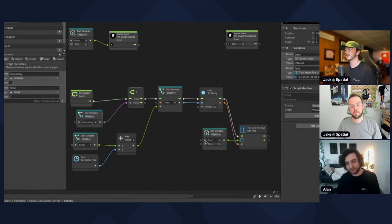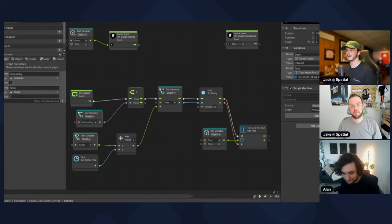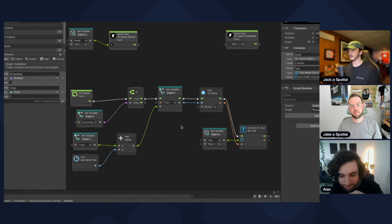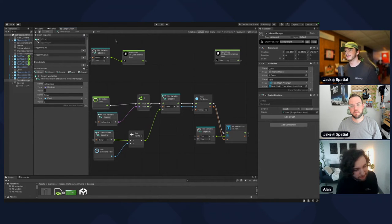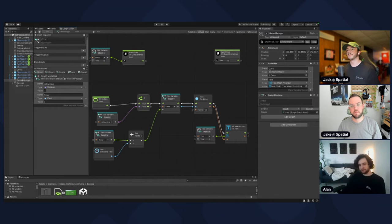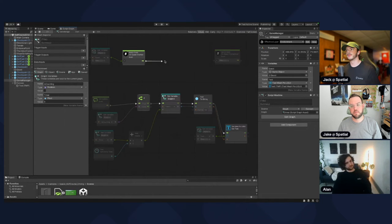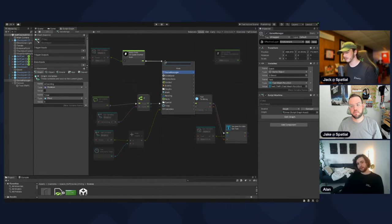isCounting never gets set, so this will never do anything yet. We need to enable it. When the quest is started we need to set isCounting to true, so branch off of the On Quest Started node and do Set isCounting.